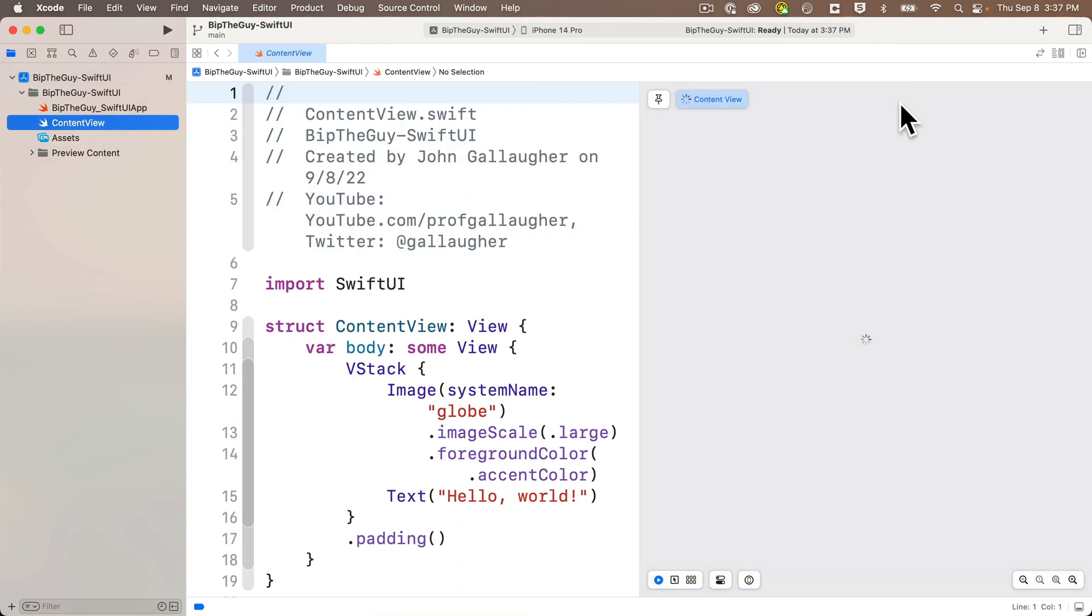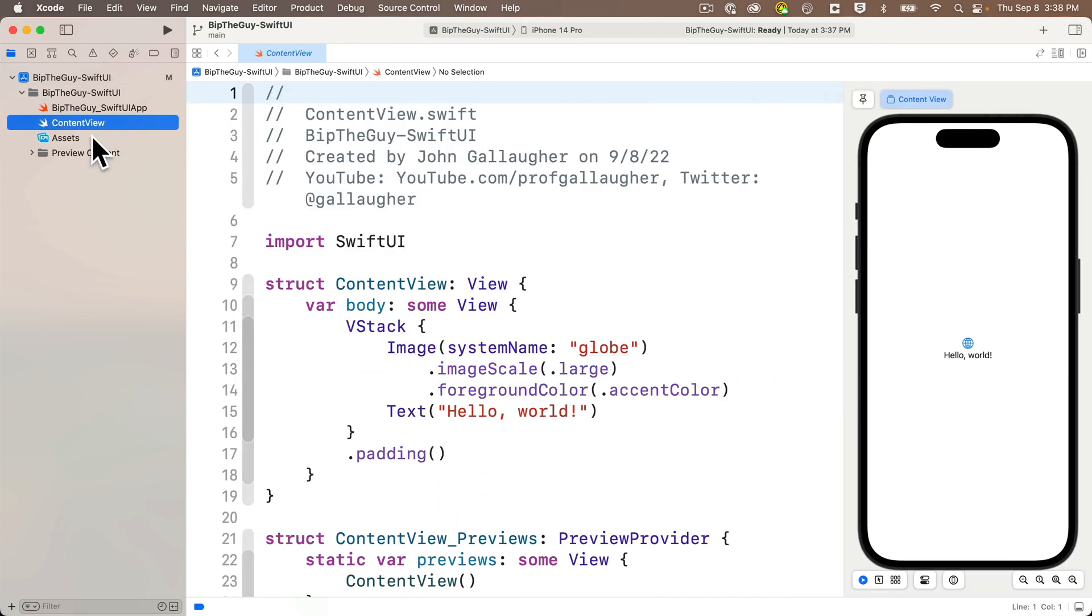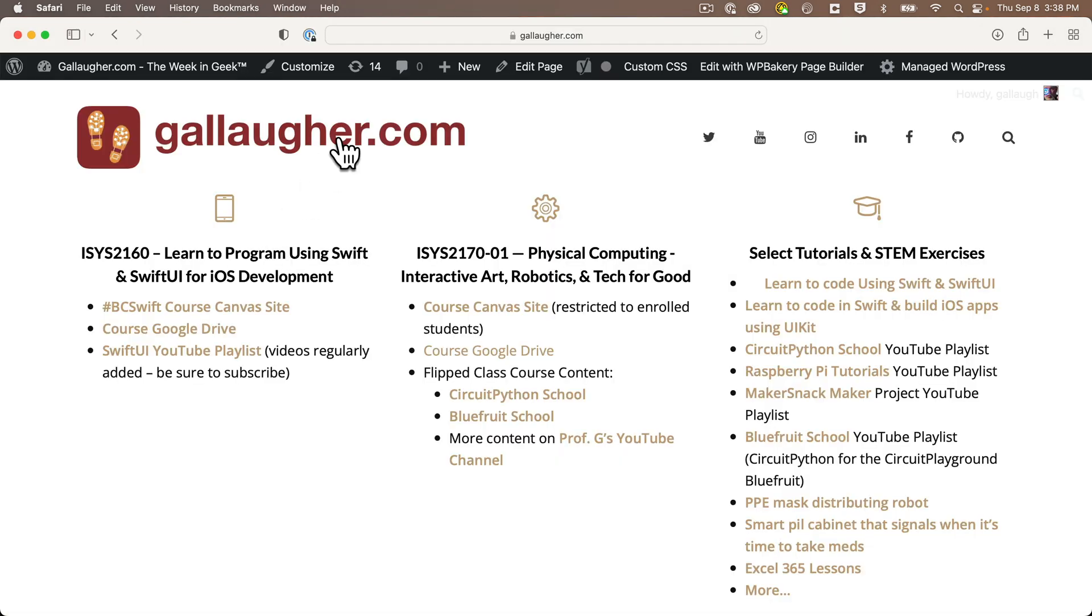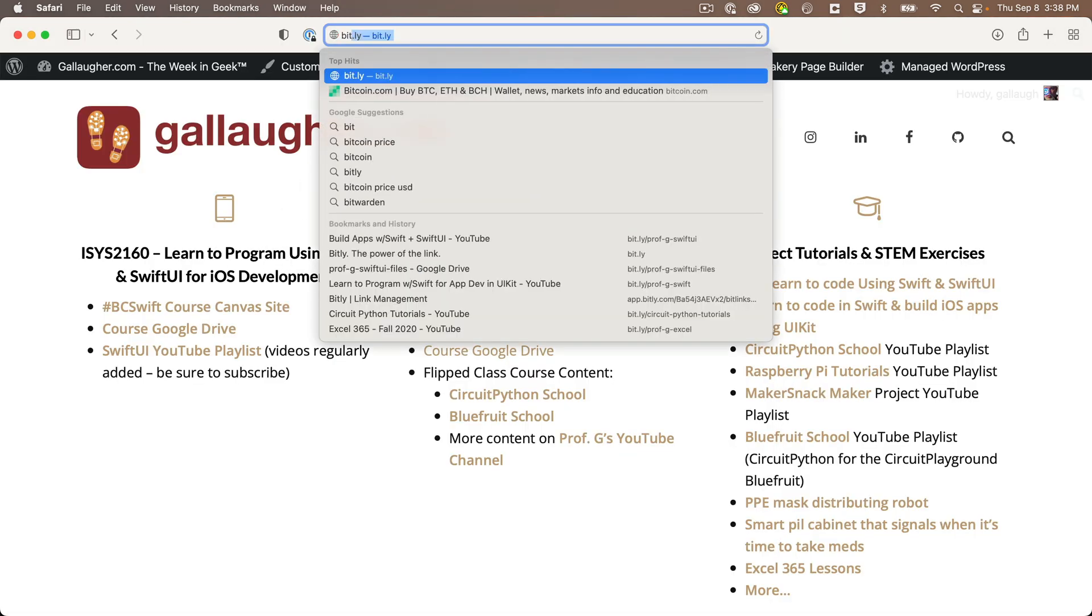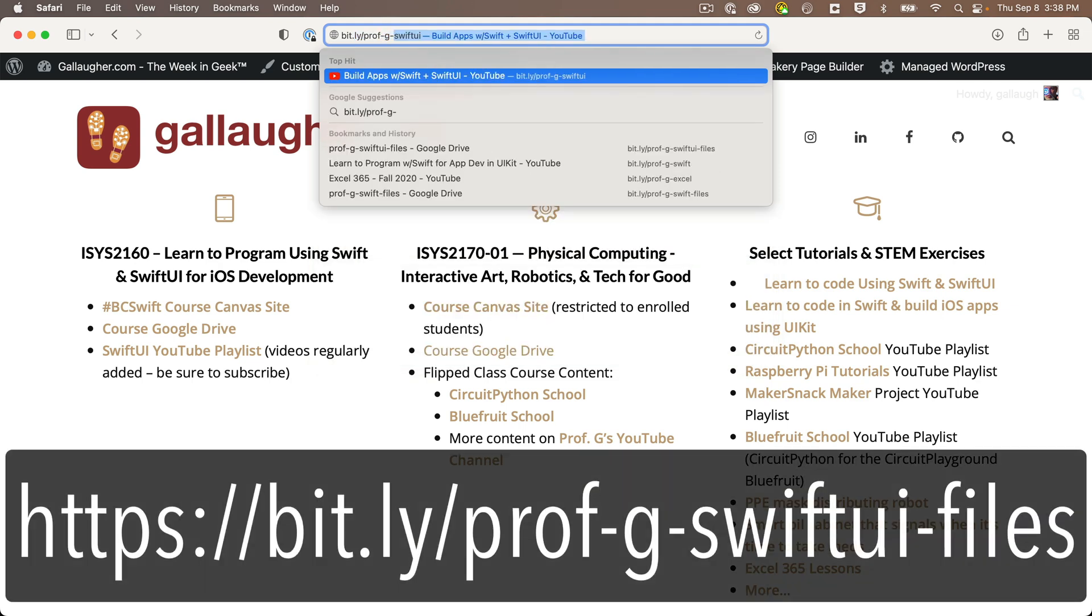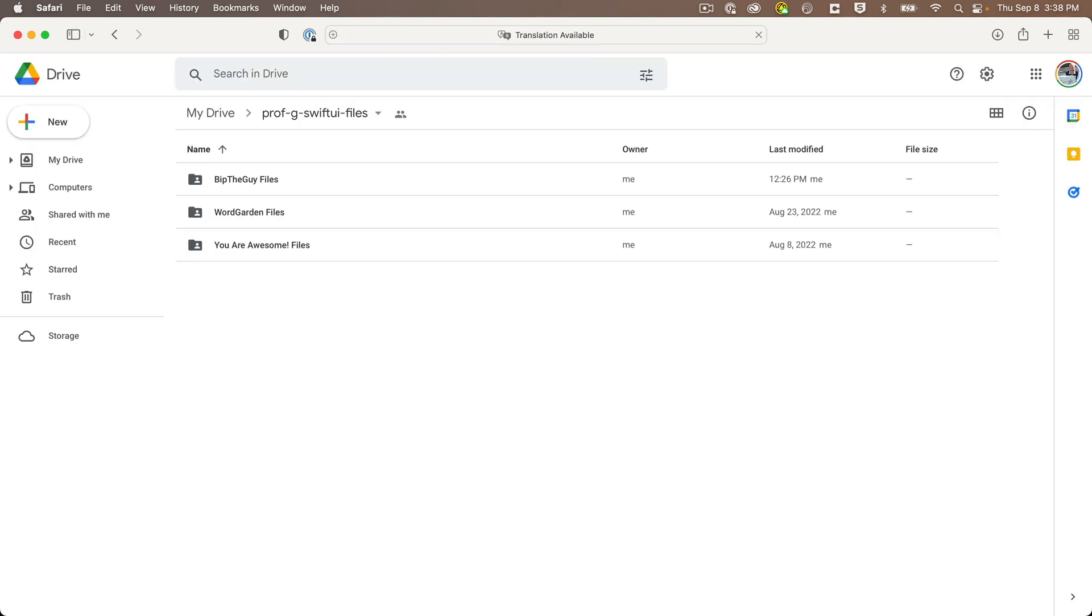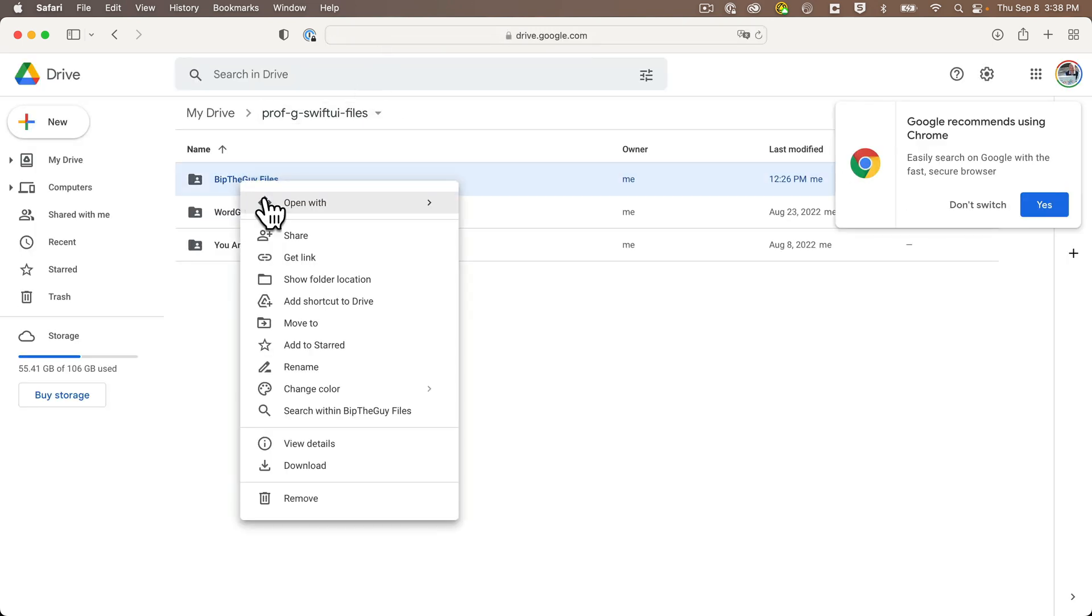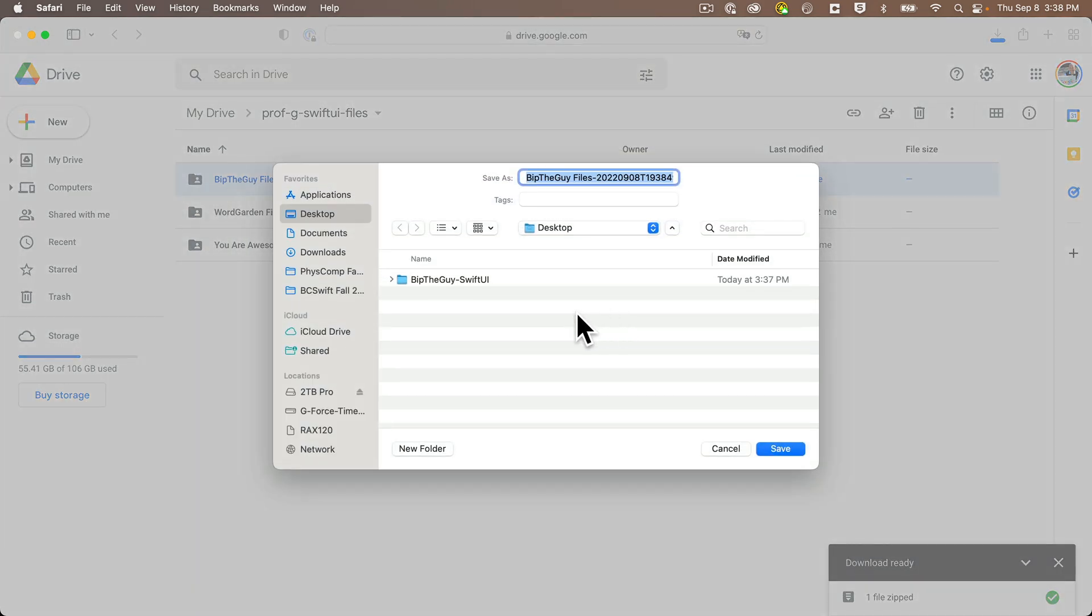Then I'll adjust my layout in the content view, but we really want to start out in the assets catalog, so be sure to click assets in the project navigator. Then to download the assets we need for this project, open a browser, and head to the URL bit.ly/prof-g-SwiftUI-files, all lowercase. Right click on the BipTheGuy files, and select download.